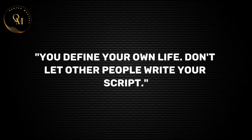You define your own life, don't let other people write your script.